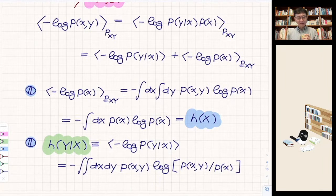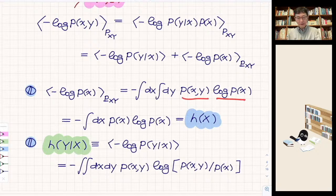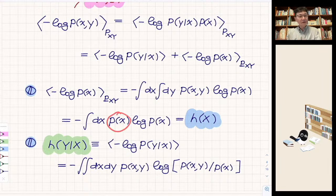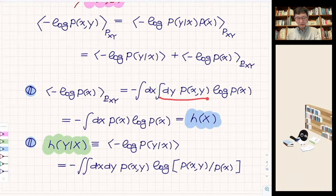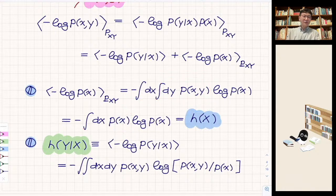The first term involves averaging over the joint PDF of log p(X). Using the marginal probability — integrating over all possible dy — you end up with just the PDF for random variable X. By carrying out the partial integration first, this term becomes the familiar entropy H(X) associated with the random variable X. So this is really beautiful.